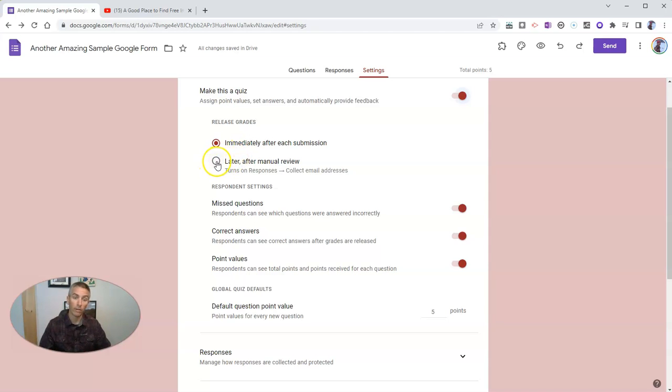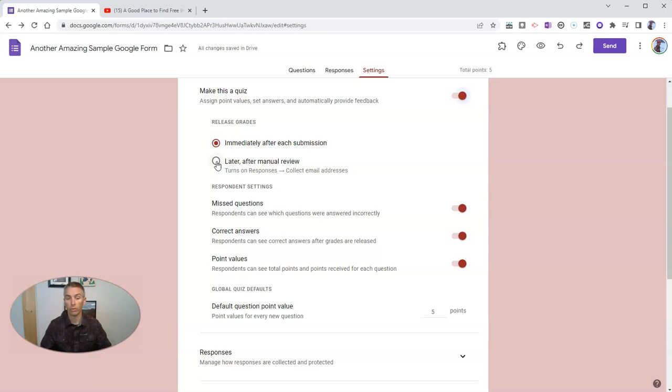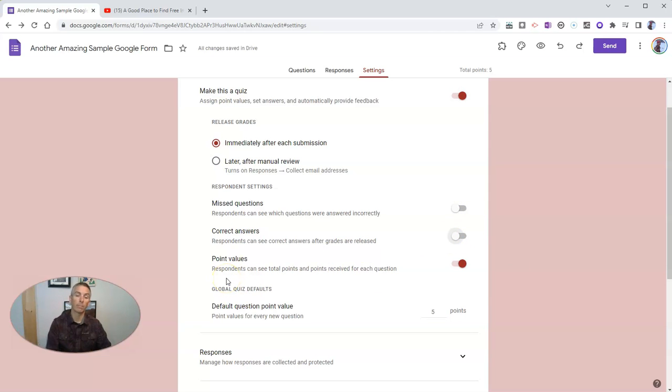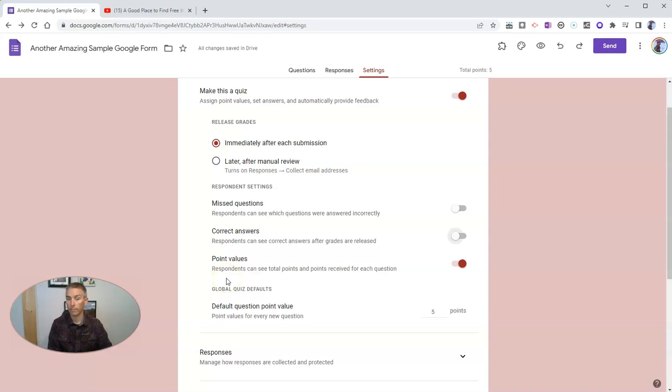I can turn that off and say, nope, they can only get it after manual review. Or I can do a compromise and see, okay, you can get point values, but I'm not going to show you correct answers right away.